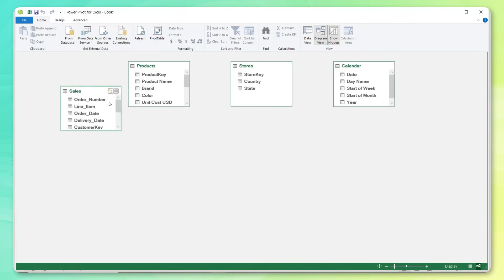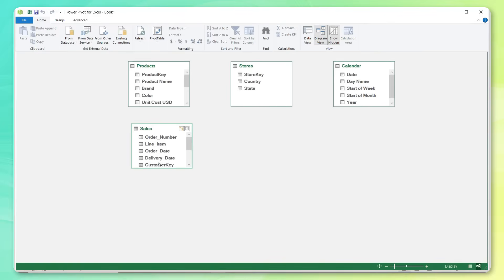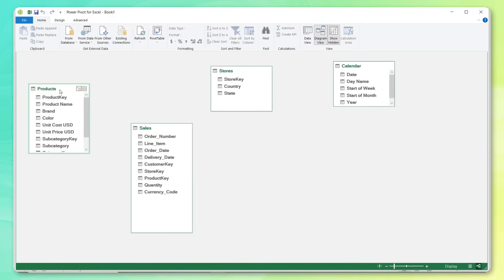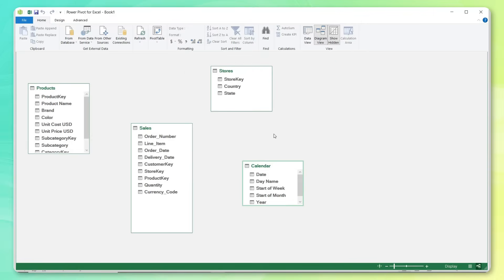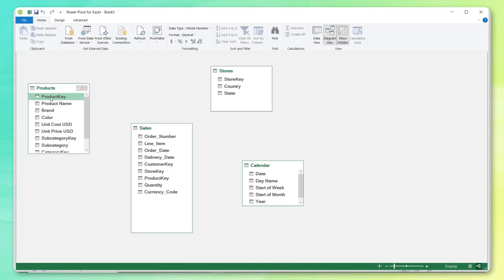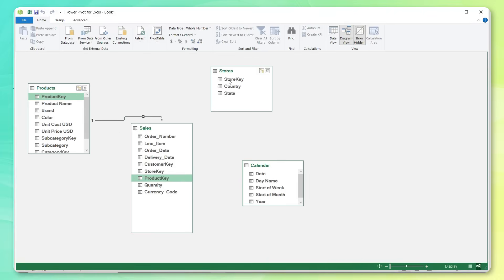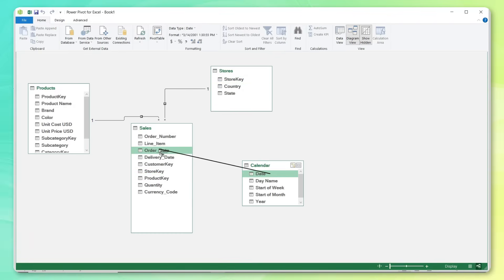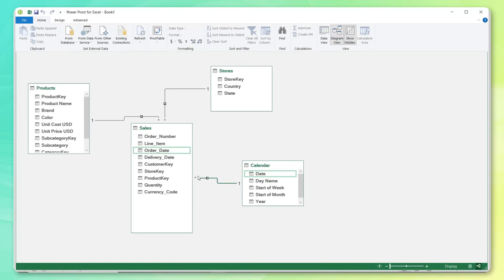And check this out, we've got our sales data, which is our fact table or data table. And we have those three dimension tables that we loaded up with Power Query: products, stores and calendar. And blending or merging this data together is as simple as selecting the primary keys from our dimension tables, like product key, and connecting them to the foreign keys in our sales table. So product key connects to product key, store key connects to store key, and date connects to order date. This creates one to many relationships between the four tables in our relational model and allows us to access data from all of these different tables in one place without writing a single formula.